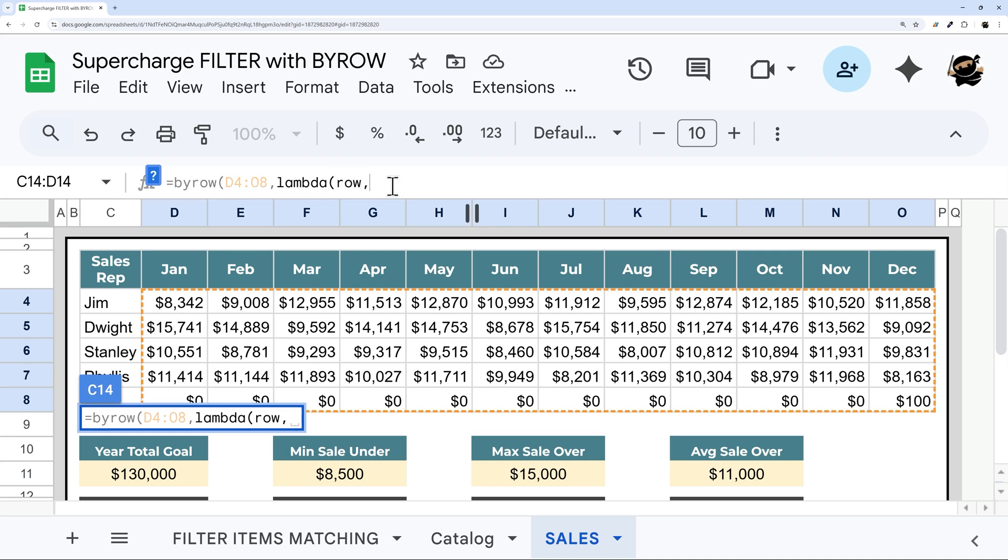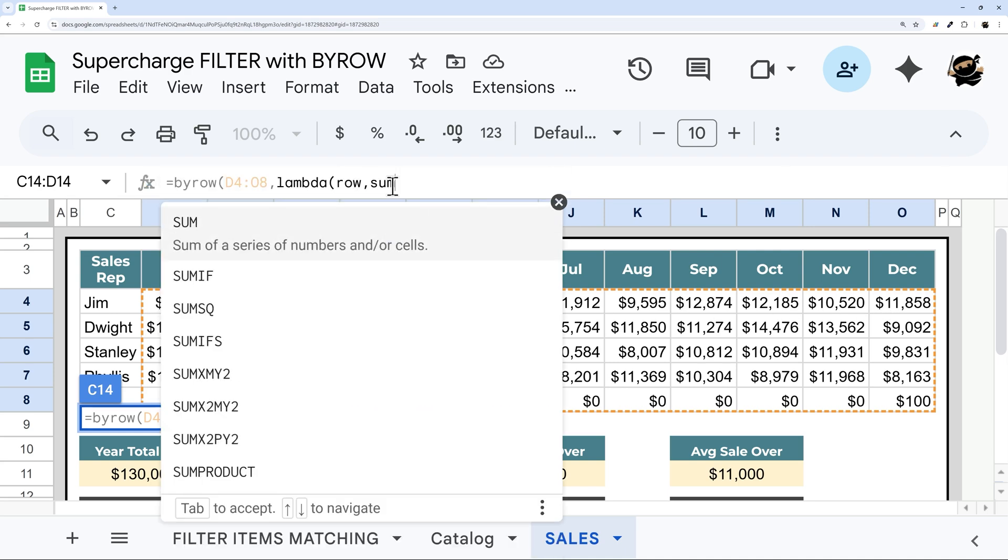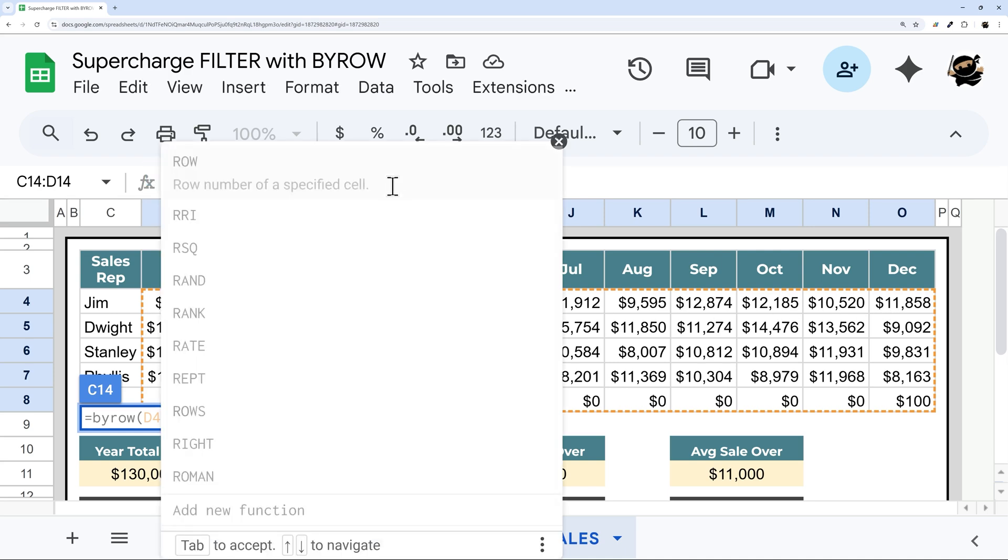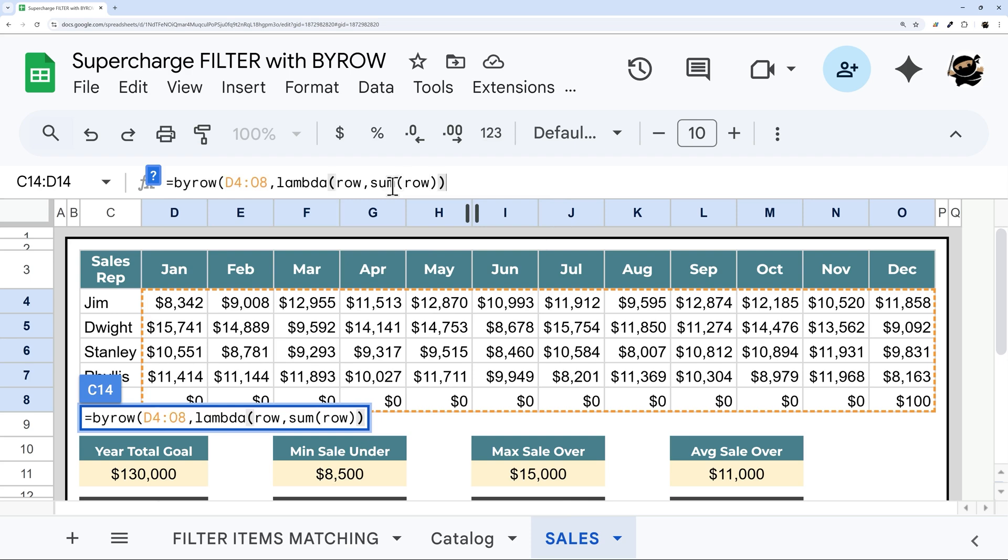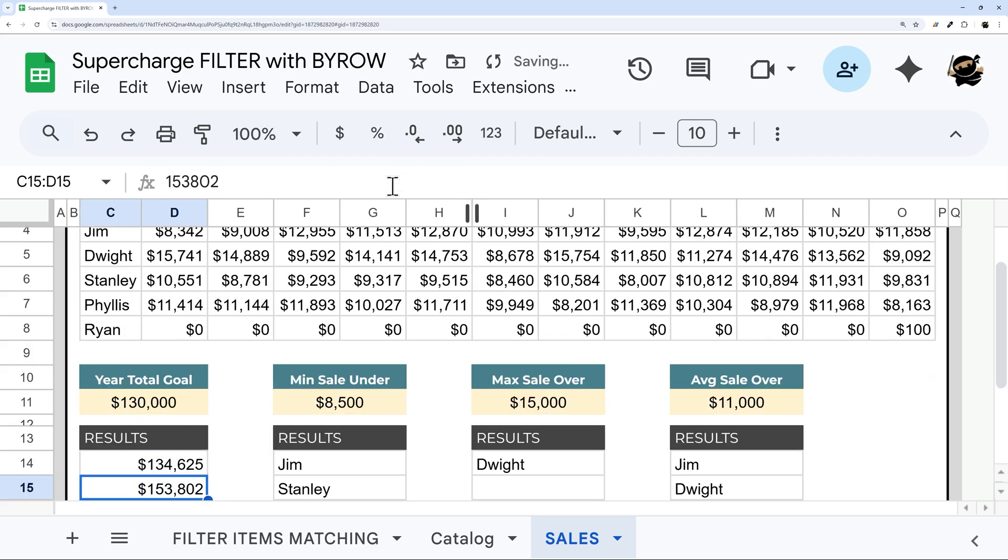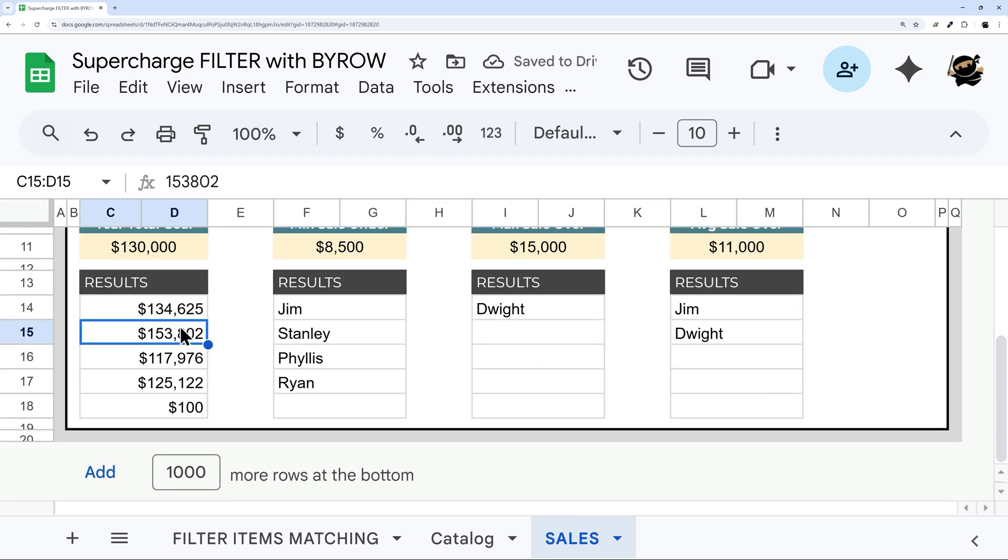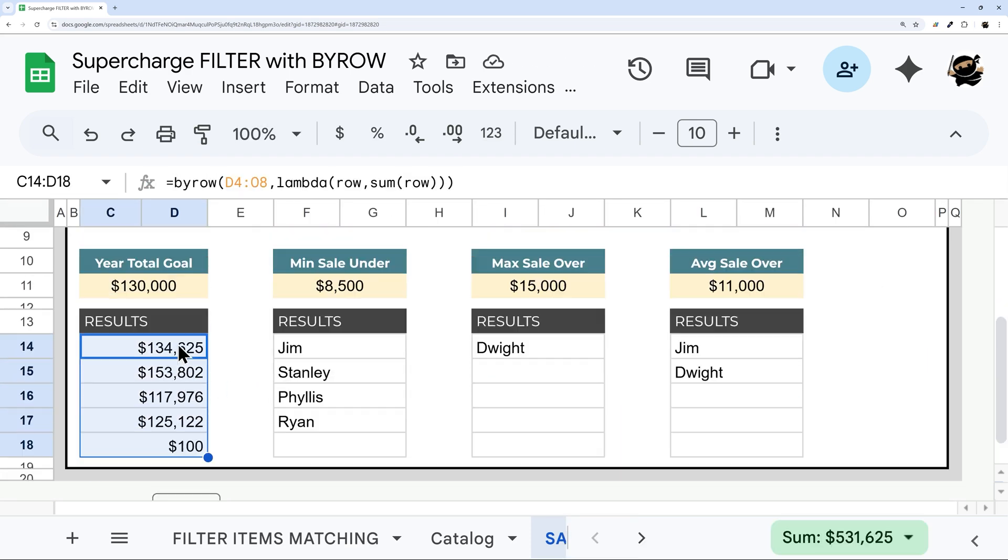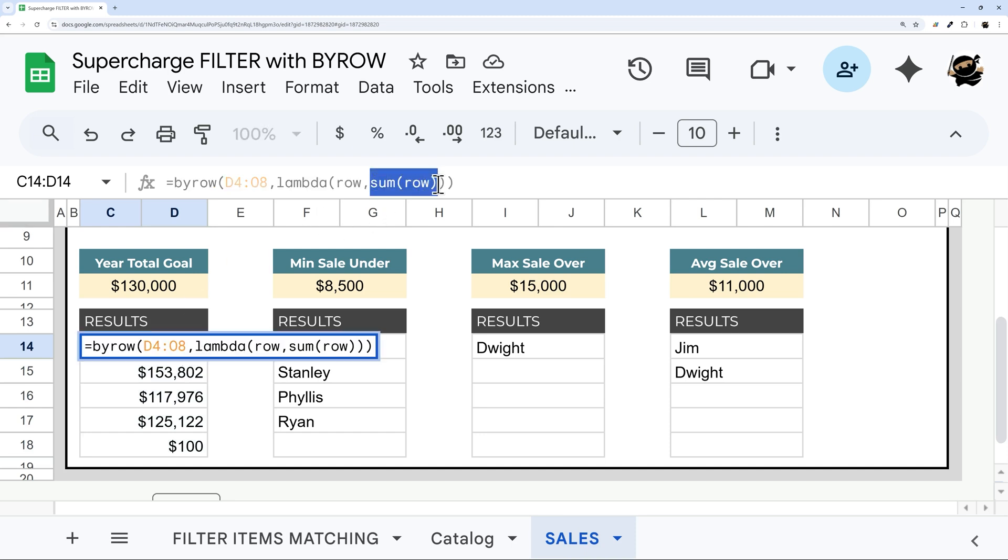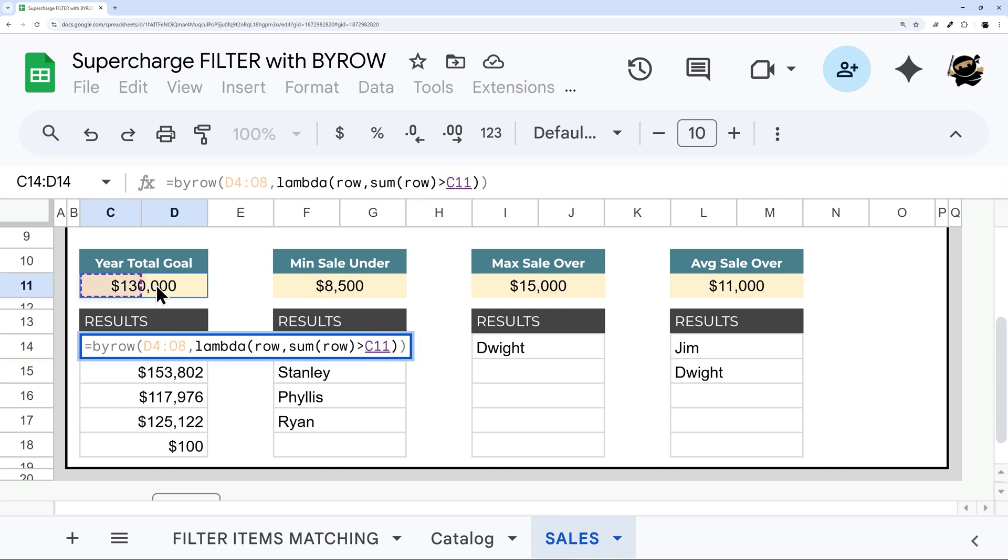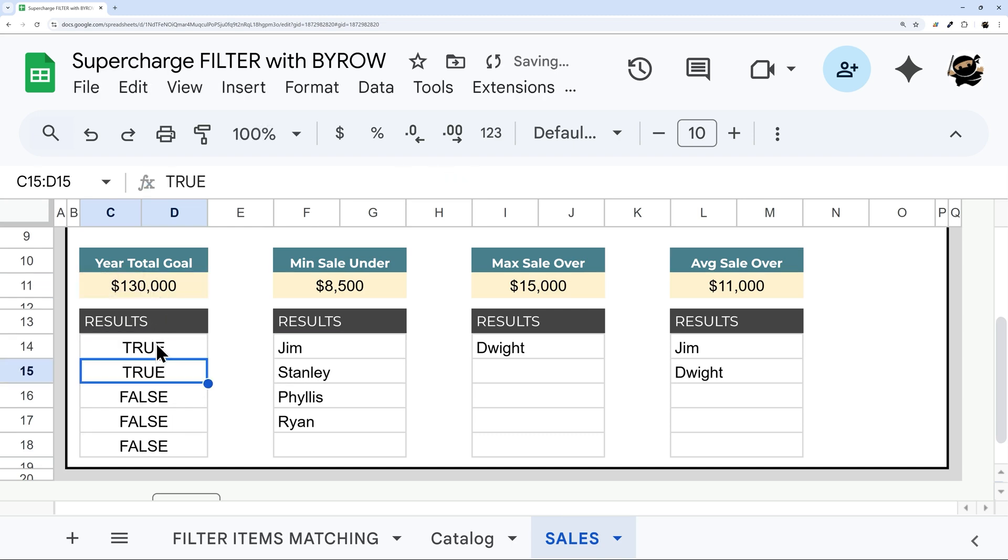And so what we can do here is something like SUM row. And so let's go ahead and close it out. And we can see, here's the sum. And so you might be ahead of me on this one. But when we have this sum, we can actually just turn this into a comparison. So I can just do greater than, and we could select the cell, or we could type it in. And now you can see true, true, false, false, false.